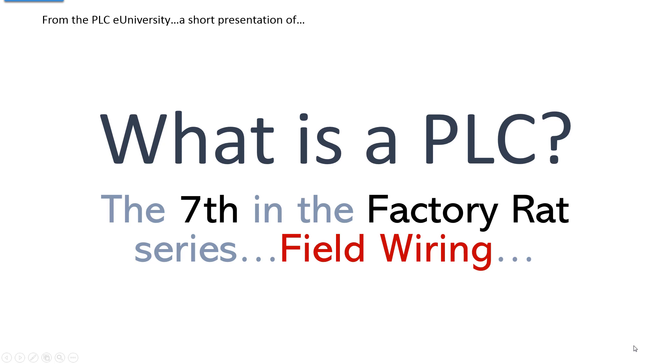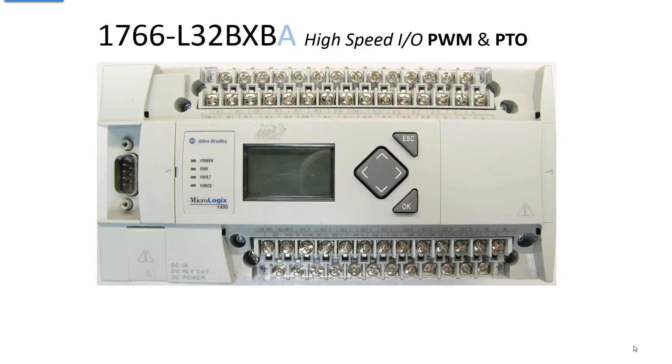Another short presentation from the PLC University. What is a PLC? Programmable logic controller. This is the seventh in the factory rat series and we're going to discuss field wiring, connecting I/O and power up to your PLC.